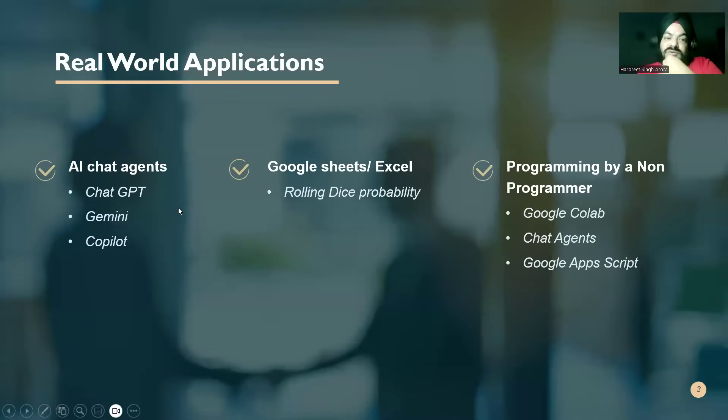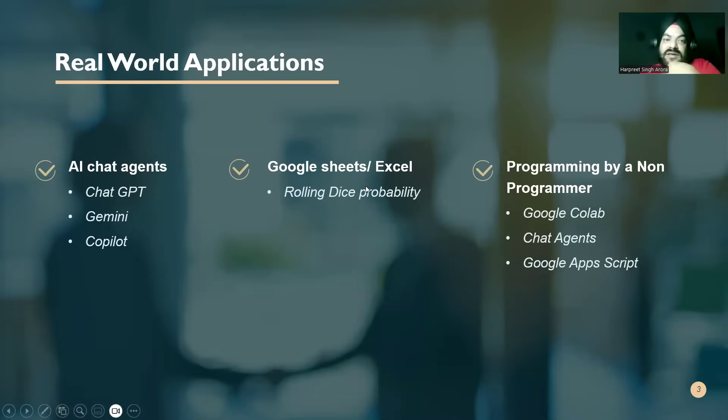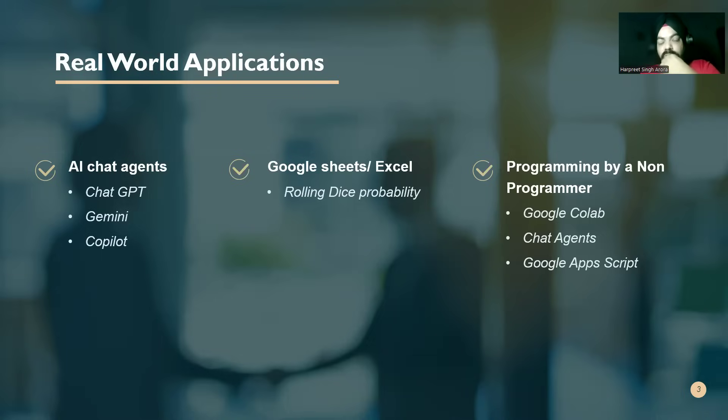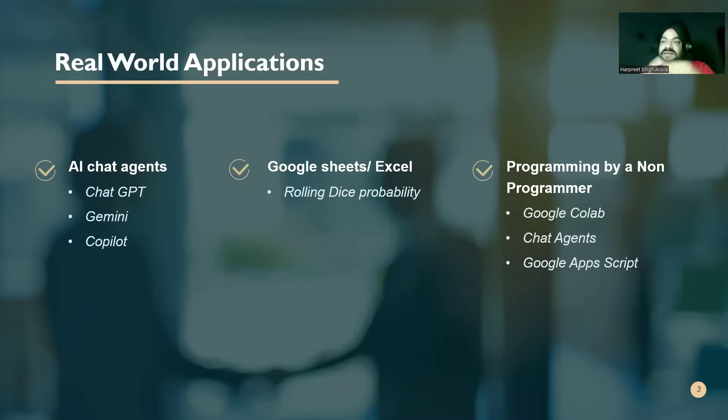So we are currently using Google sheets, rolling dice probability. In the very first video we talked about prompting. Let's see how prompting can help us with this data set.